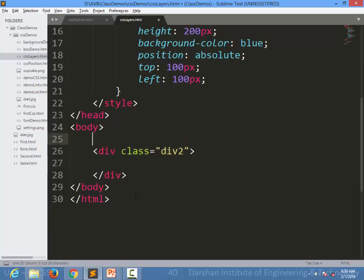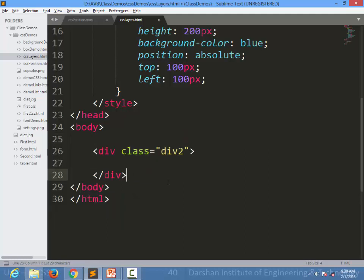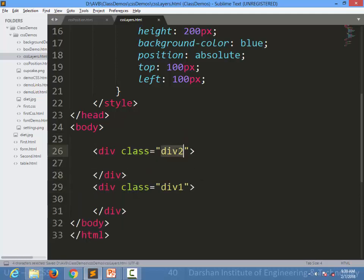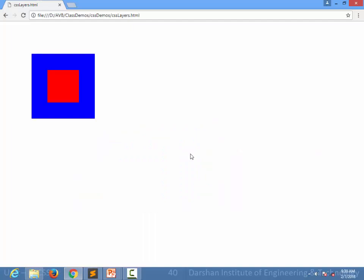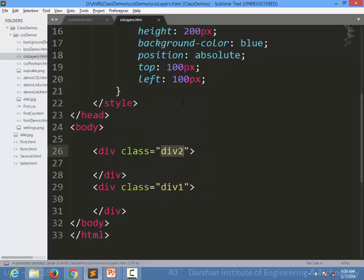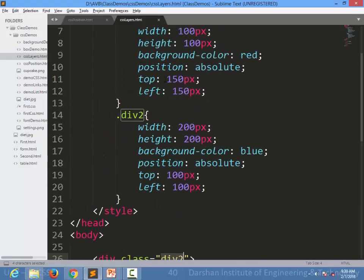Let's see what will happen. Now you can see, without specifying the z-index, you can see division 1. If it is written after div2, the default priority would be whoever comes last will be at the top.